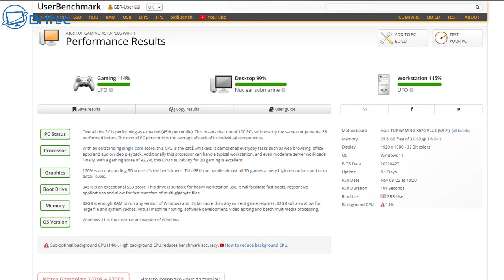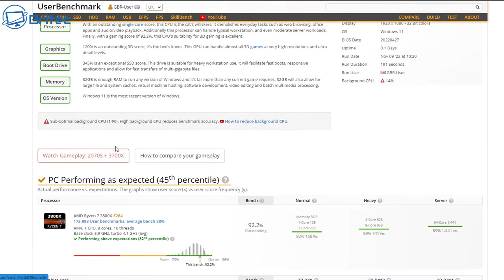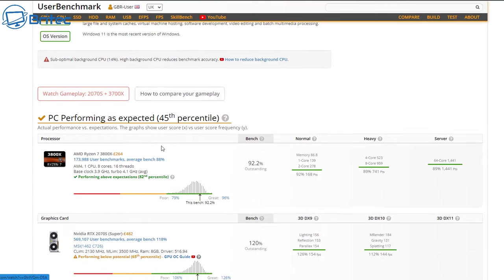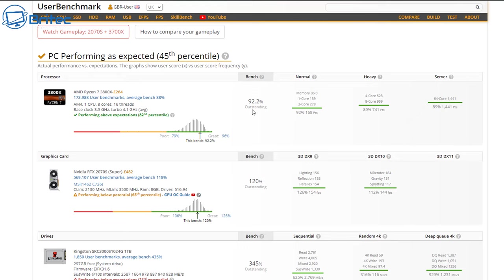Now this is not a brand new computer I'm using here. It's a Ryzen 3800X and it does give you some information about how good it is for gaming, desktop, and also workstation. You can see here it does give you some information about the bench. It says outstanding 92.2% and it gives you some other information about normal, heavy, and server for what it can actually be used for.